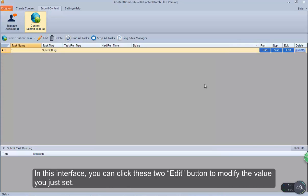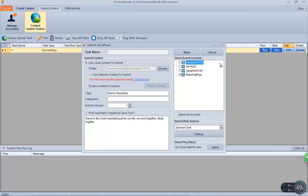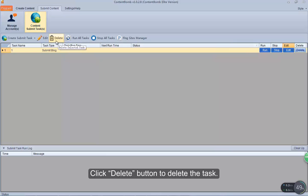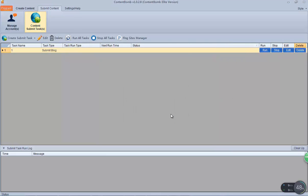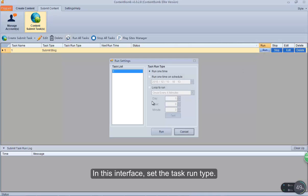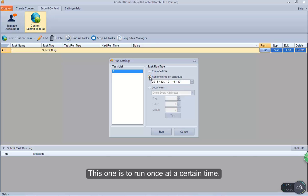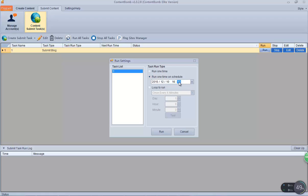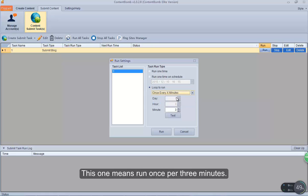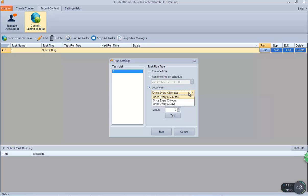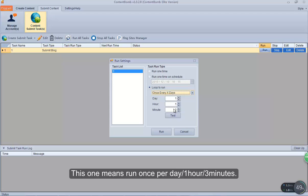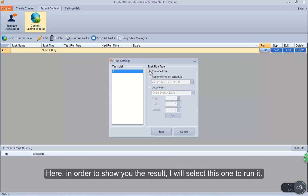In this interface, you can click the edit buttons to modify the values you just set. Click the delete button to delete the task. Click the run button. In this interface, set the task run type. This one is to run only one time. This one is to run once at a certain time. There are also three repeating options: run once per 3 minutes, run once per hour, and run once per day 1 hour 3 minutes. In order to show you the result, I will select this one to run it.